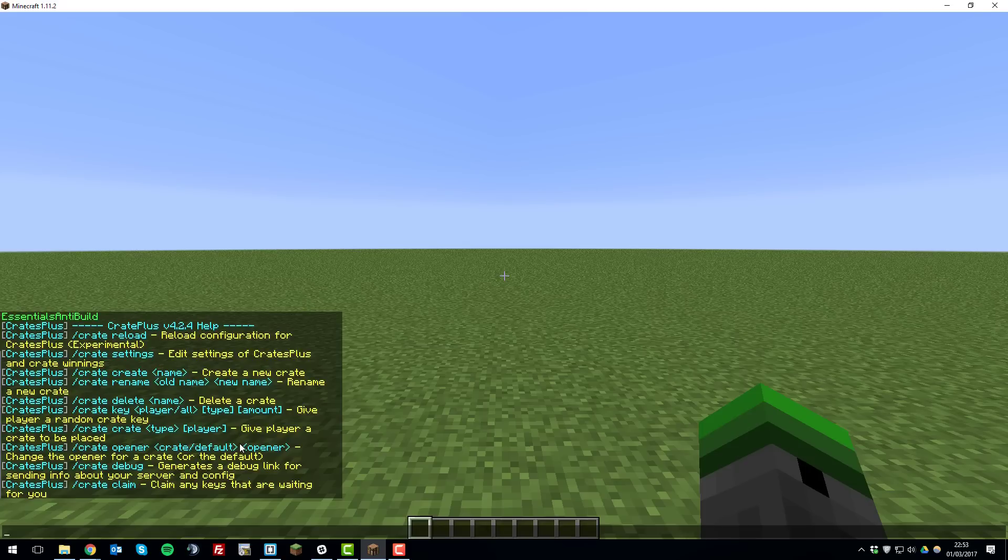Once you've verified that the plugin is working correctly we can go ahead and set up a crate. So if you type the command slash crate create and then the name of the crate, in this case I'm just going to call it tutorial.